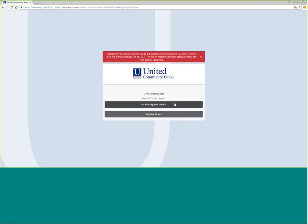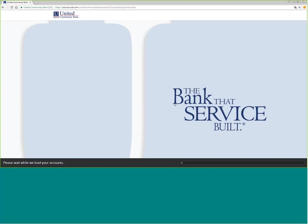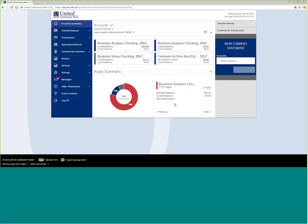In this case, I'm going to click do not register device. That would be for usually publicly accessed computers or computers that are not specifically yours.